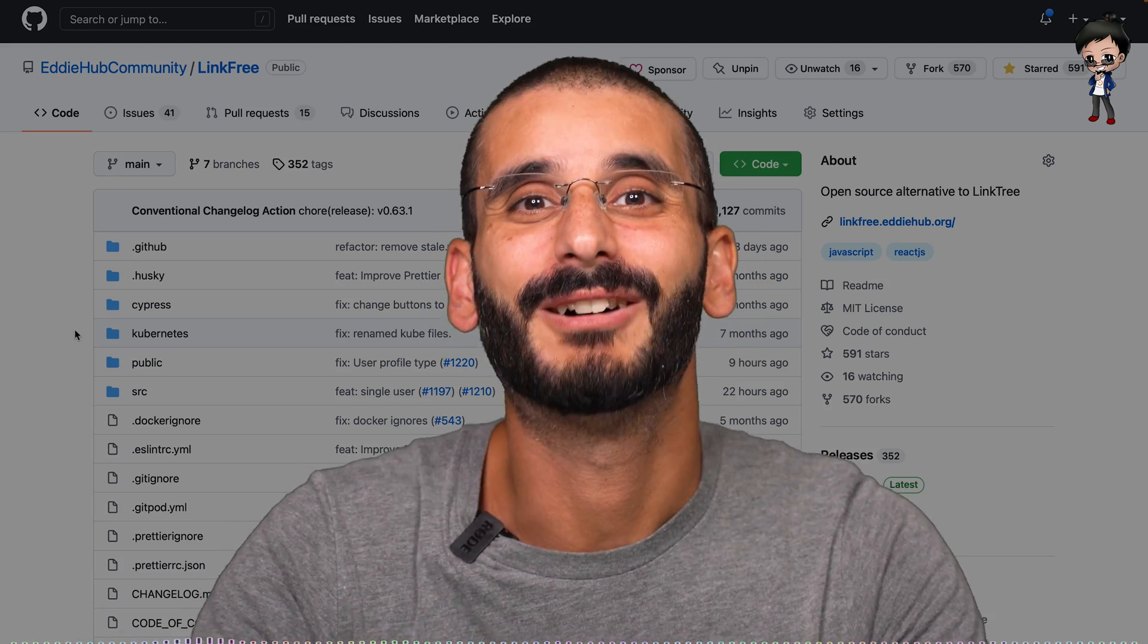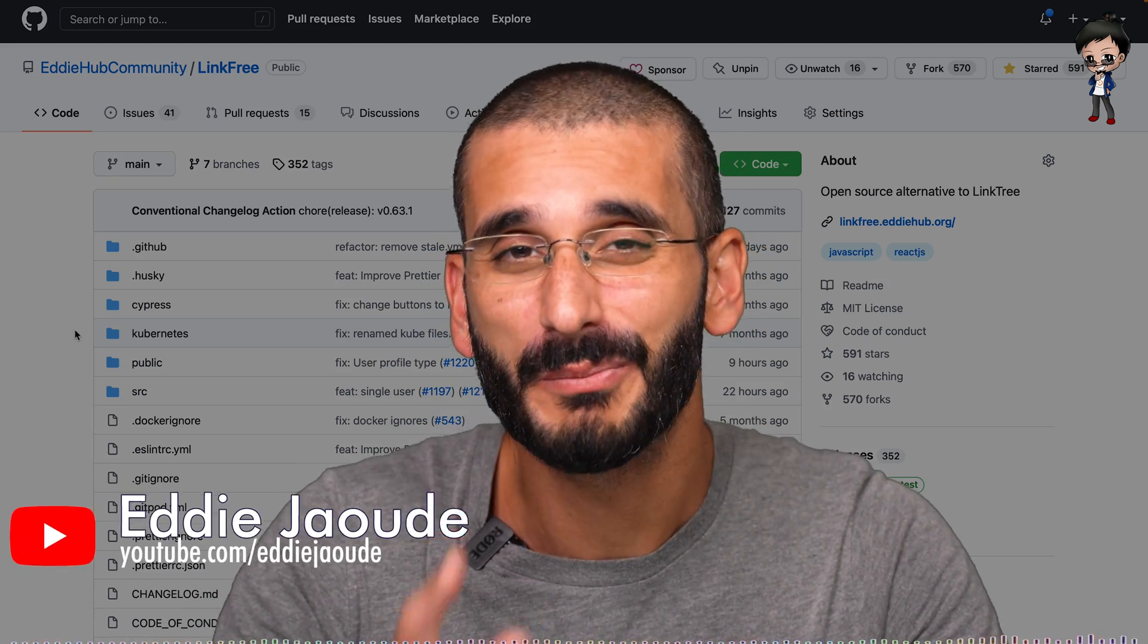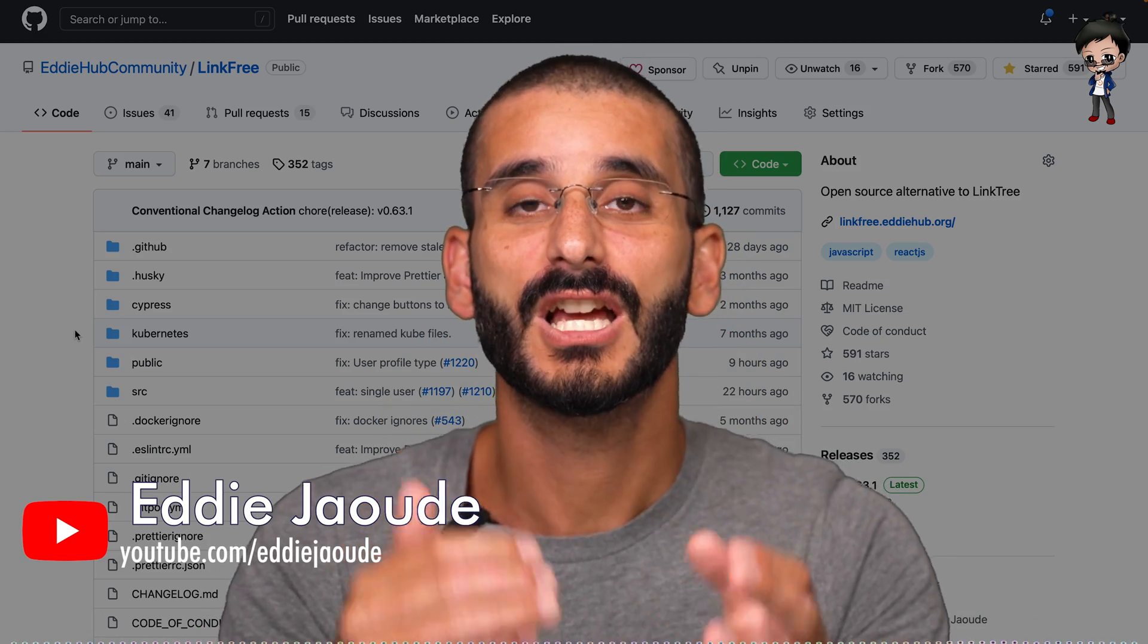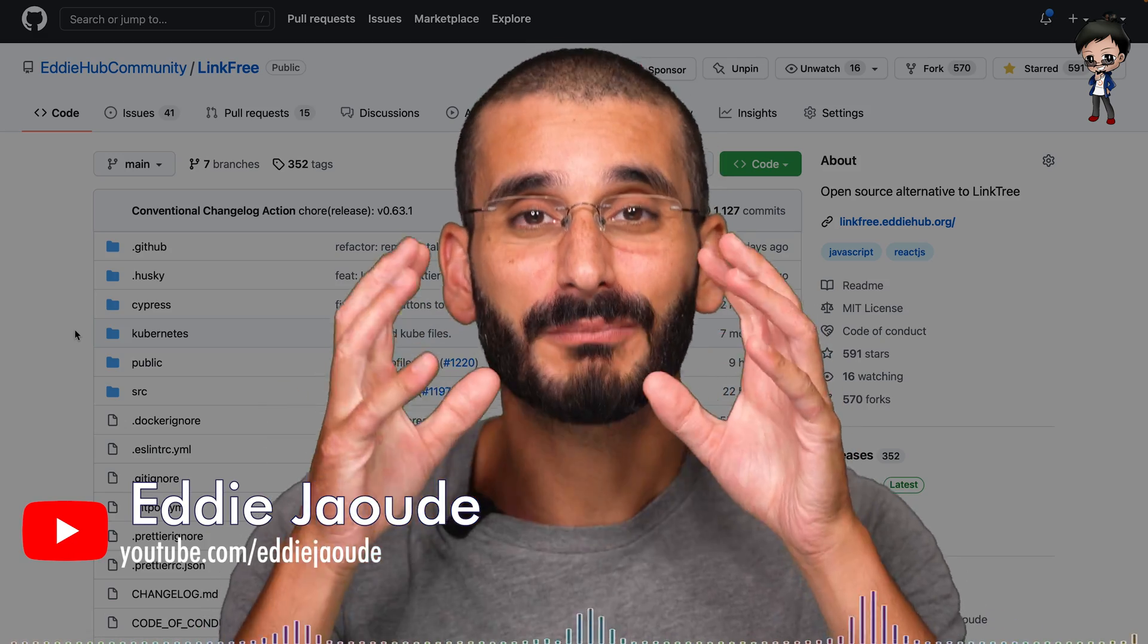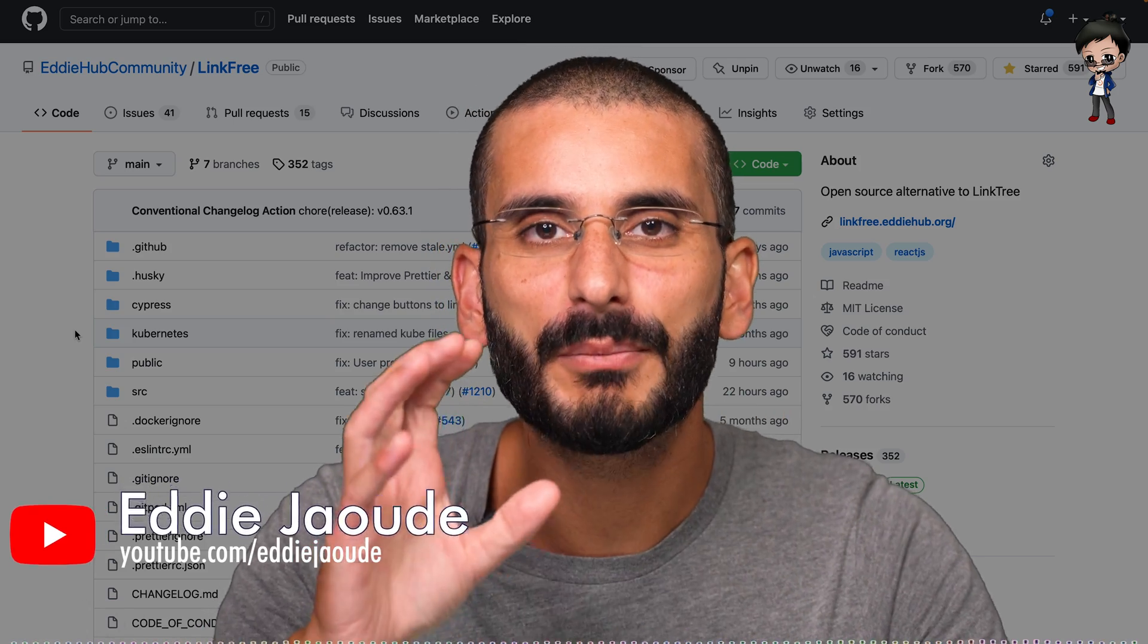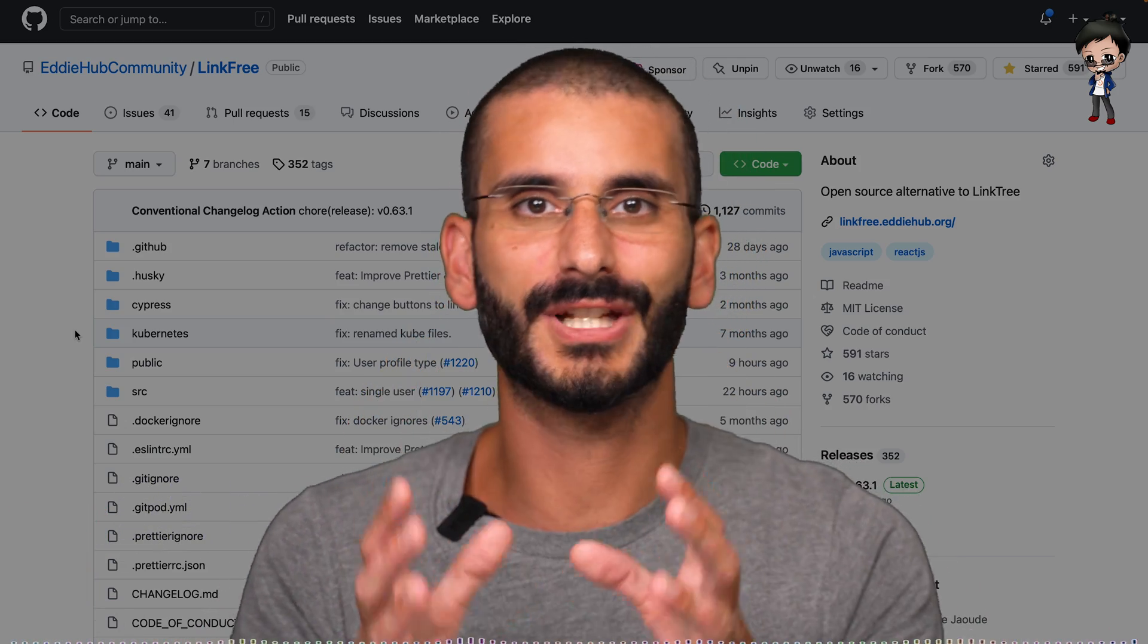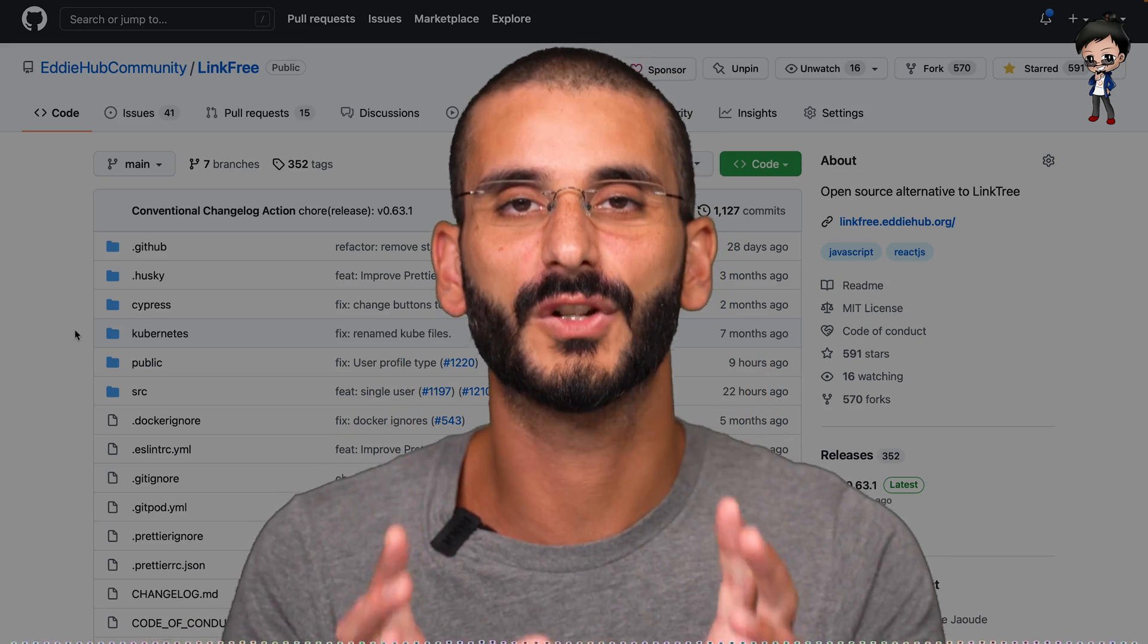In this video we're going to talk about GitHub issue labels, and that might sound boring to you, but I'm really excited for your project to get not only more contributors but more visibility on GitHub and how the importance of labels are to your issues.